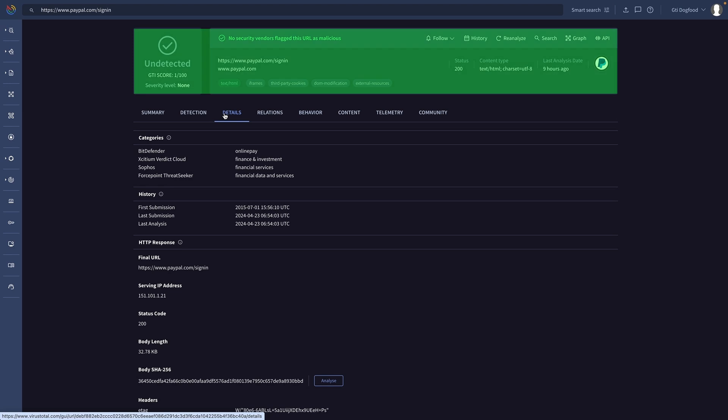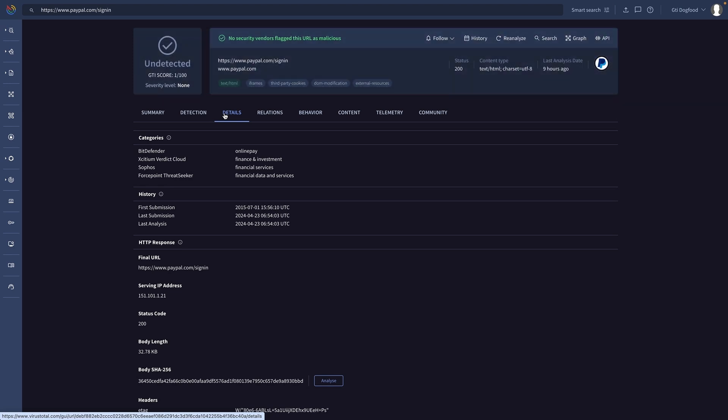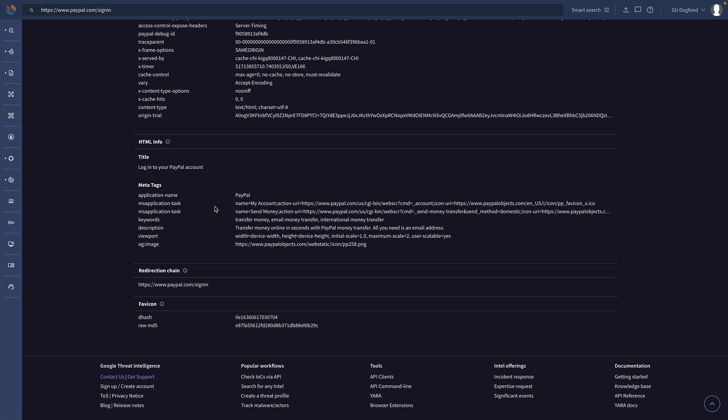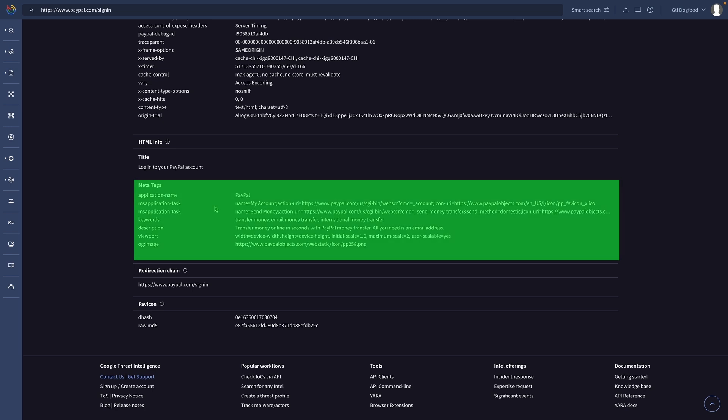We start by searching for websites that mimic ours. We will focus on those using the same icon, title, or keywords.